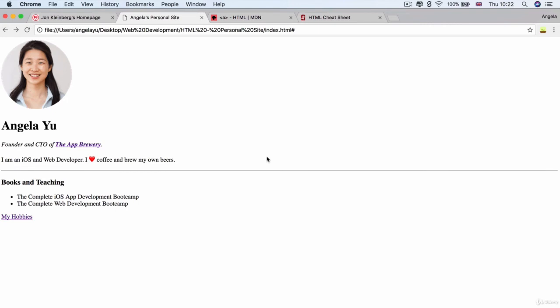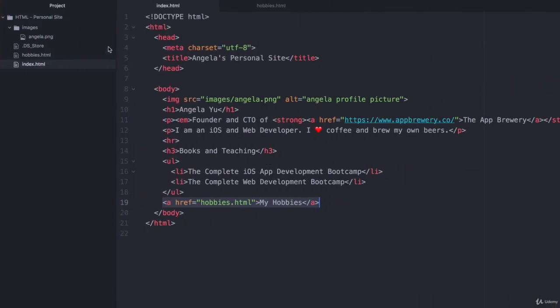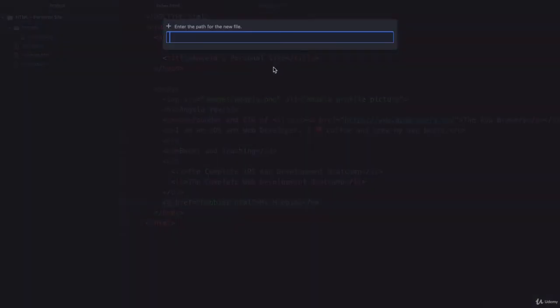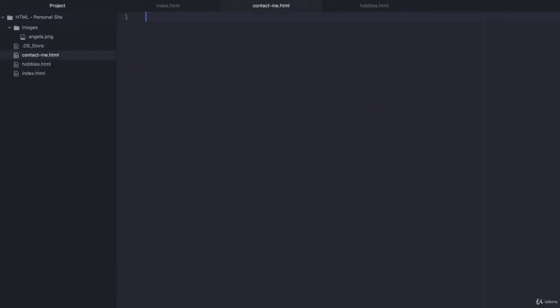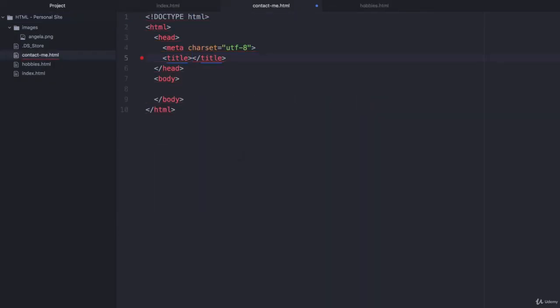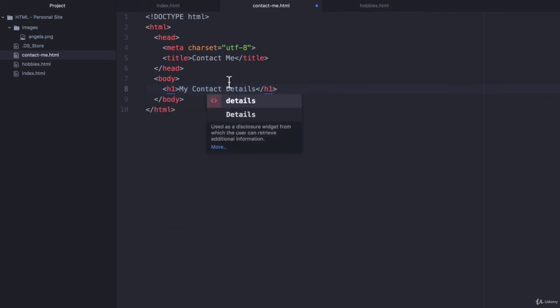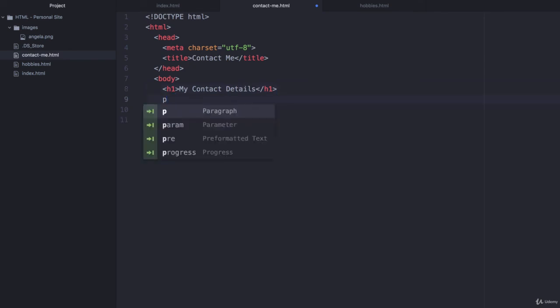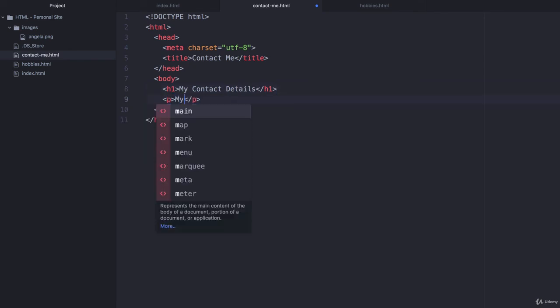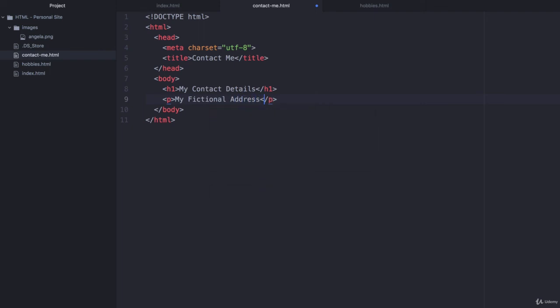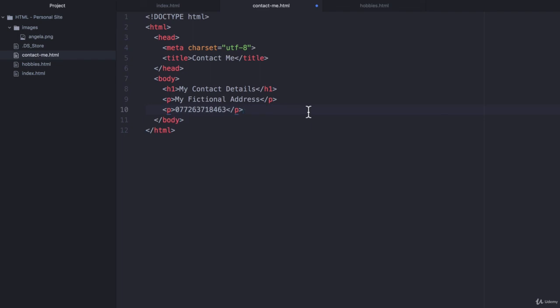All right, so it's going to be exactly the same as what we did for my hobbies. So we're going to go to our HTML personal site folder, we're going to right click on it, we're going to create a new file and this is going to be called contact-me.html. And here we're going to again start with the HTML boilerplate and the title is going to be contact me. And in the body we're going to have an H1 that's my contact details. And then below that maybe a paragraph that's going to be my fictional address, and maybe another one that's going to be some fictional telephone number to contact me with, and then it will be my email at gmail.com.